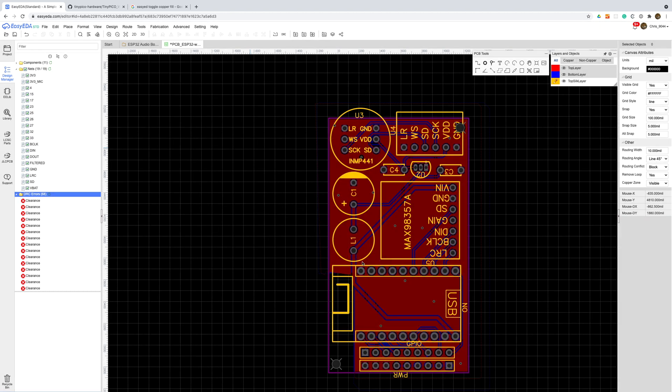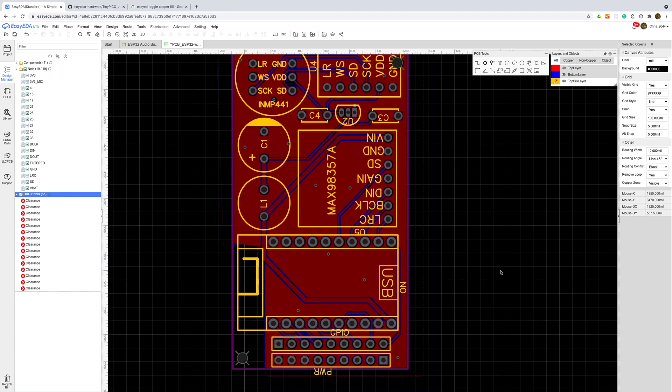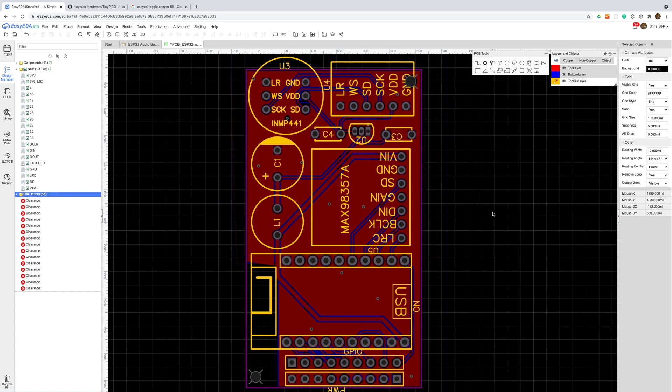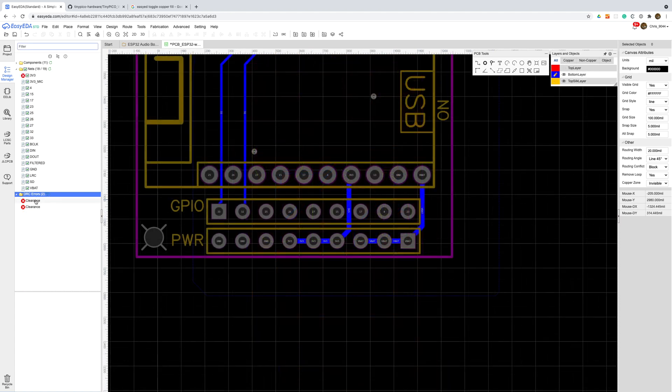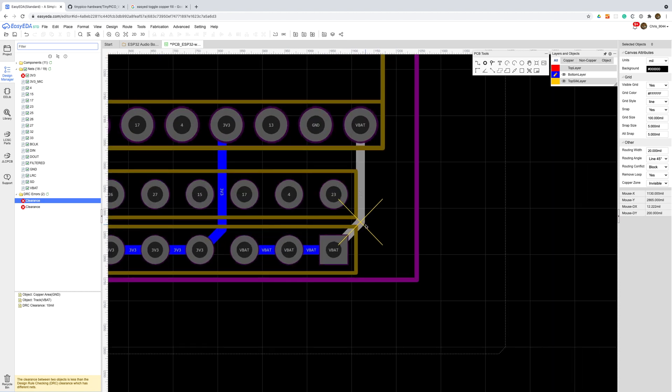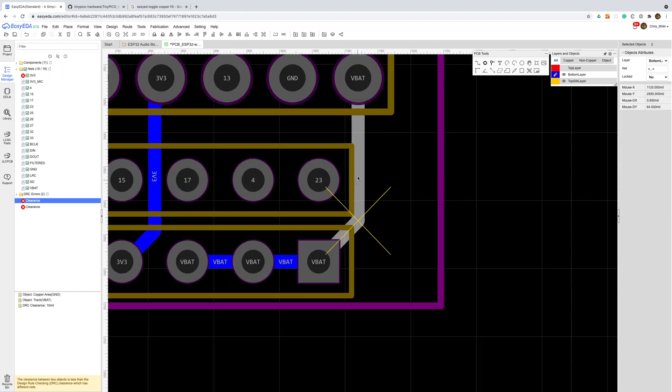There is a slightly weird bug where the vias seem to forget which net they belong to so I just need to set them to ground again. I also need to clean up the connections on the power headers from when I moved them around.